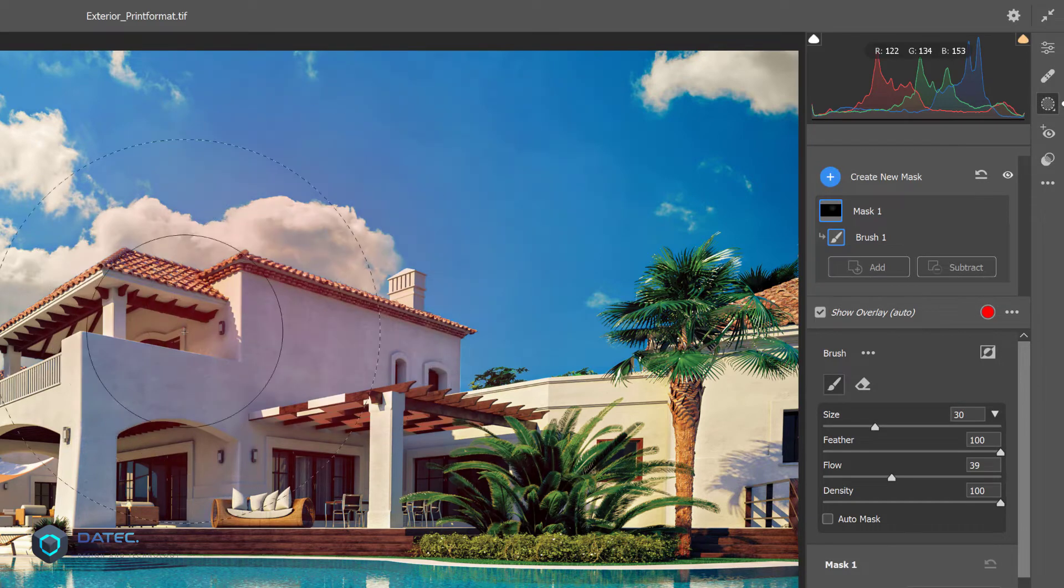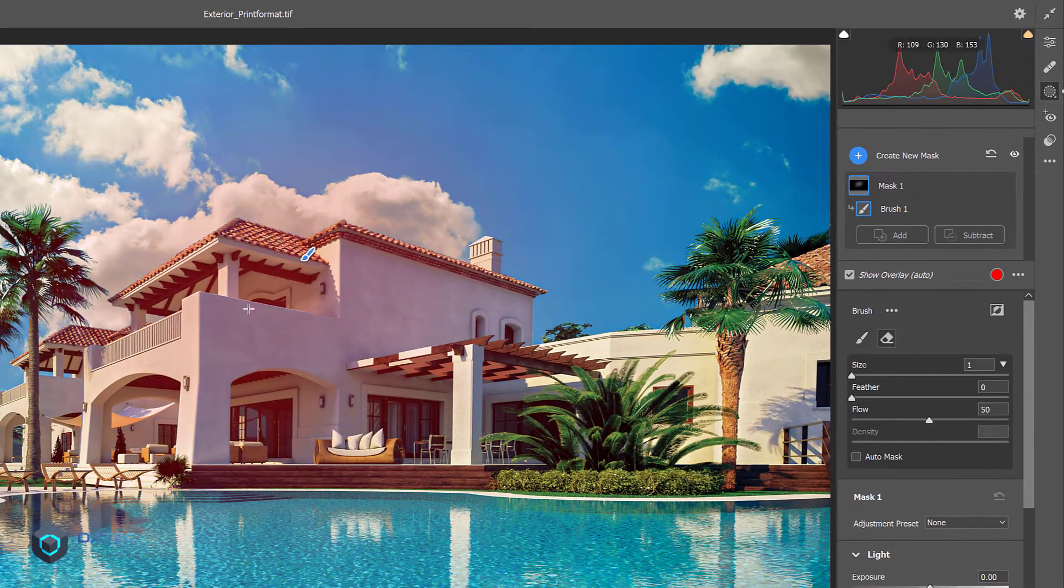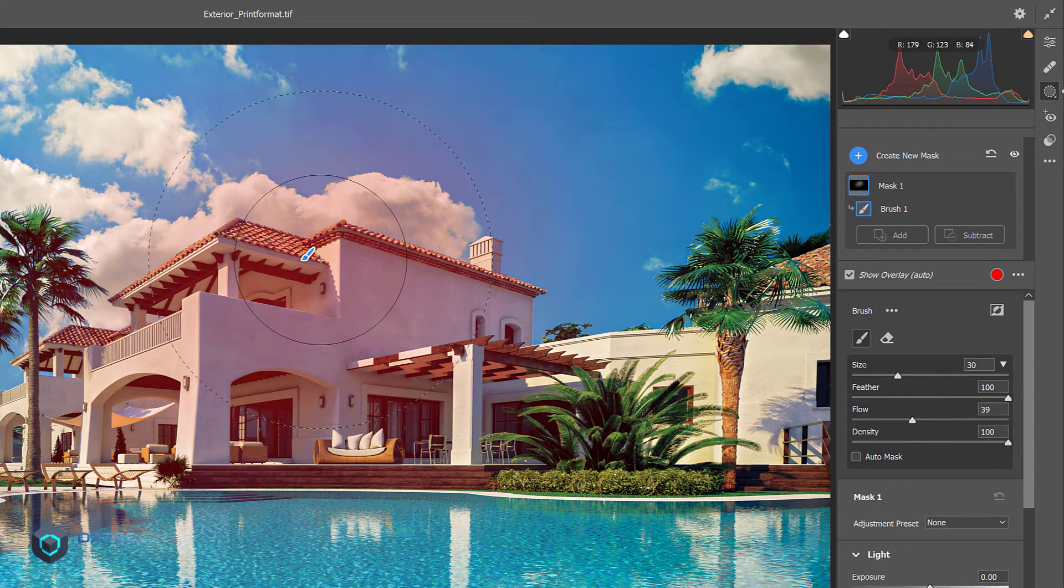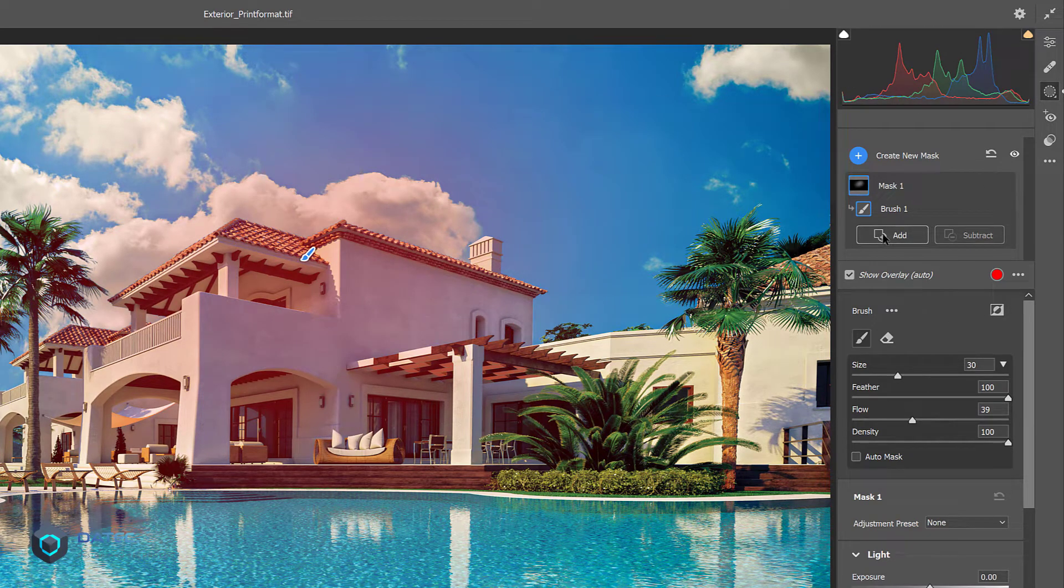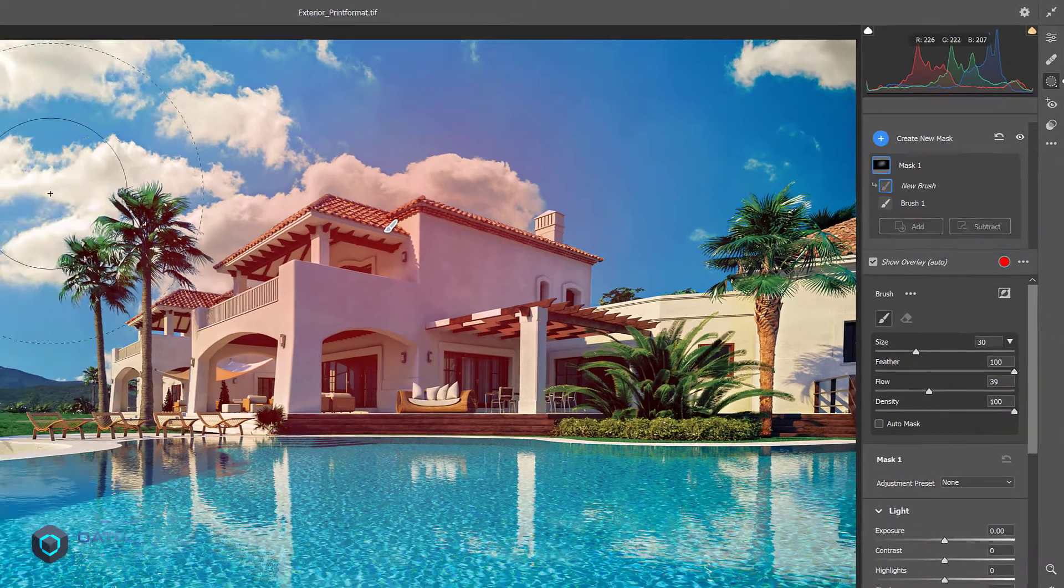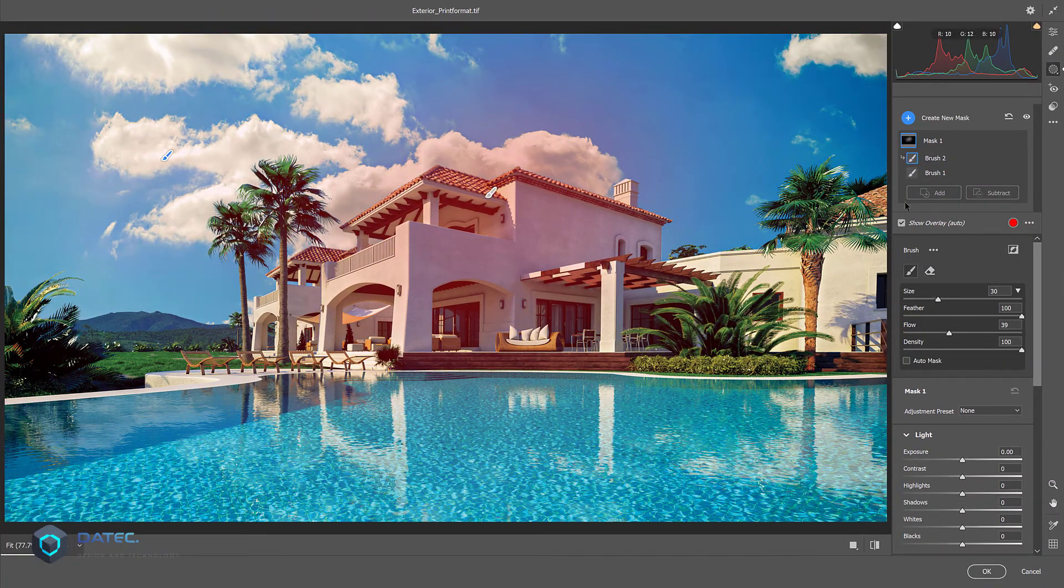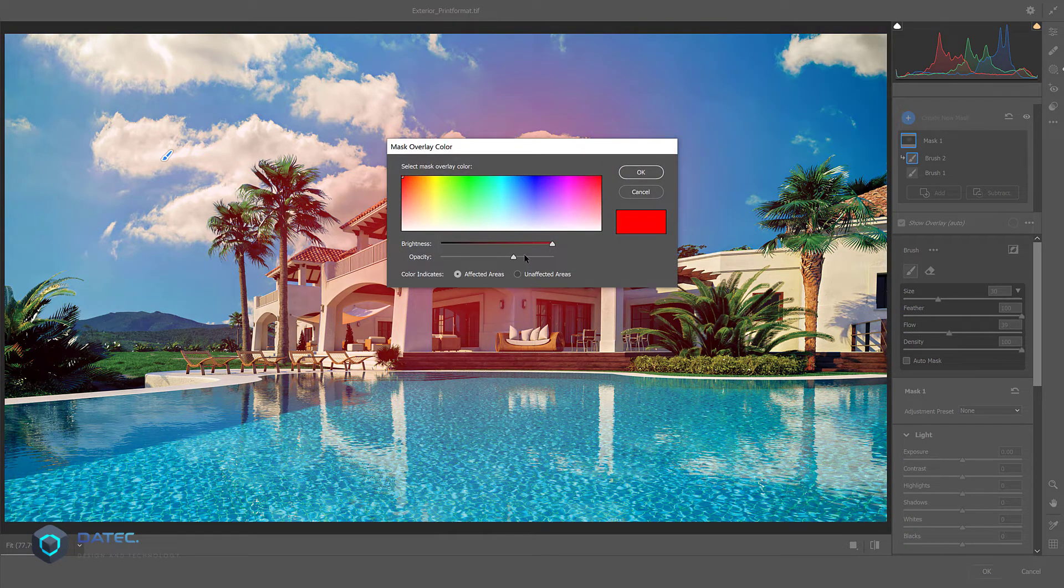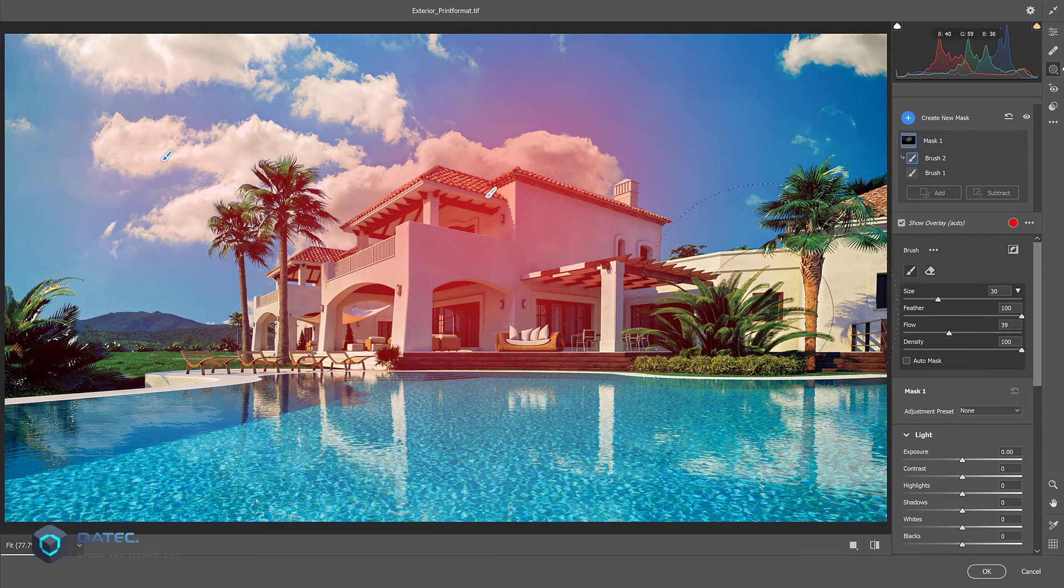Maybe something like that, okay. And now you could again here add a new mask or add a new brush. For example here, allow me to change the overlay again, maybe something like that to be more visible.